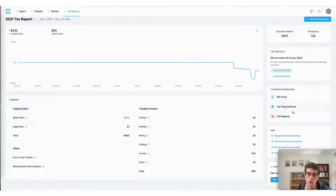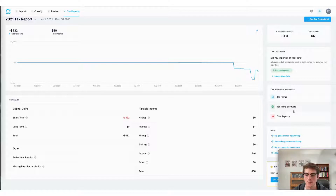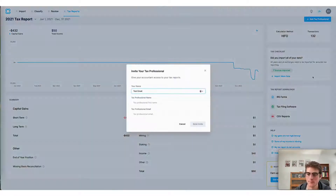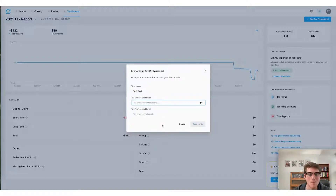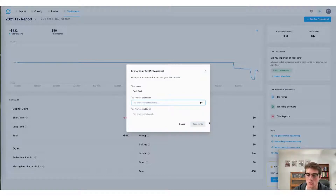An additional way is to invite your tax professional to file your taxes for you. This gives them permission to access your Coin Ledger account. You can invite your tax professional using this tab — once you've included their name and email, it sends an invite to them so they can access your account directly and file your crypto taxes for you.